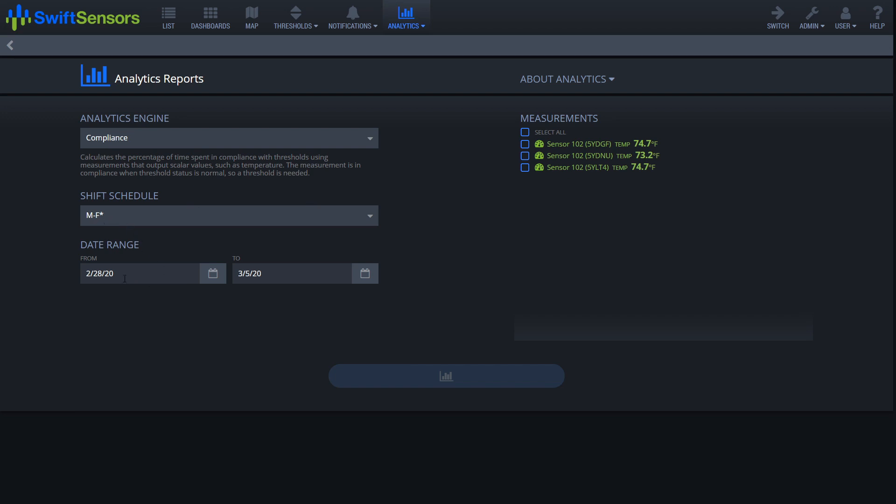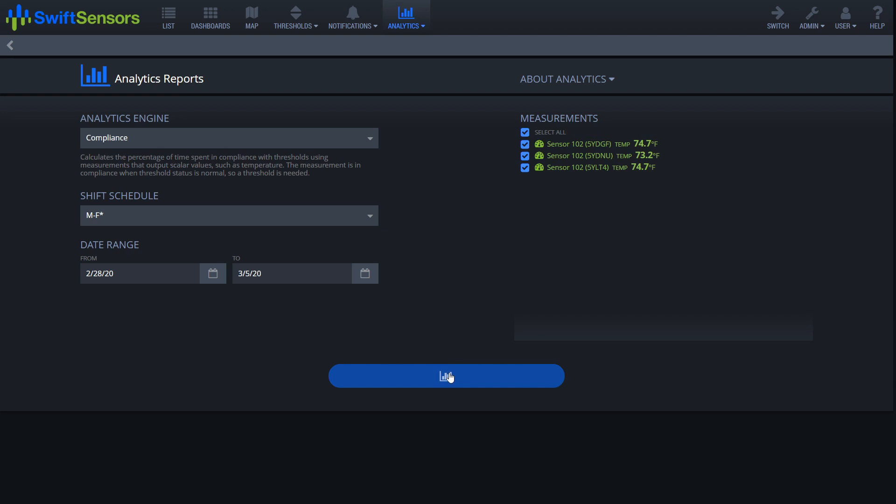And here we have our date range. We're going to go ahead and leave that as it is. And over here we have the sensors of which we want to compile this report over. So we'll go ahead and select all and select the analytics report button.